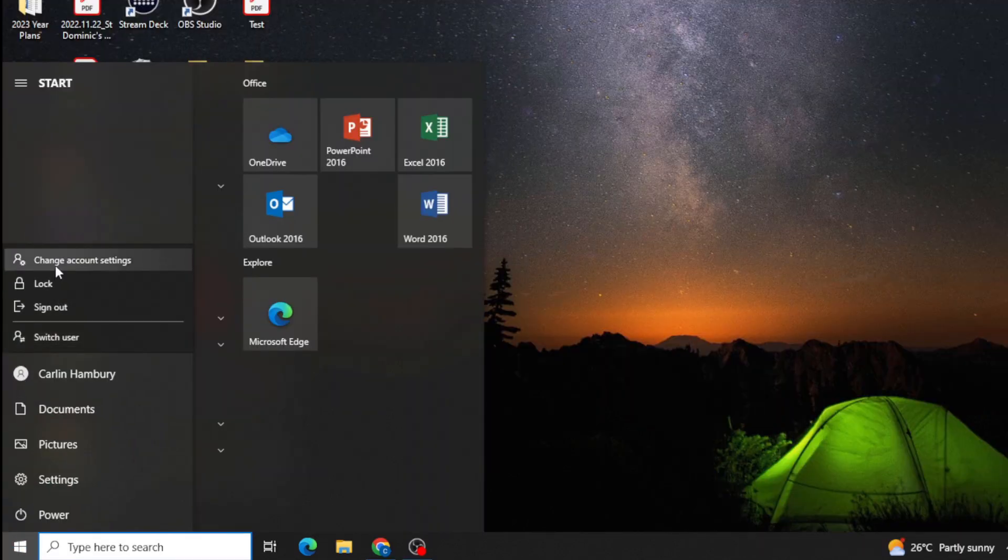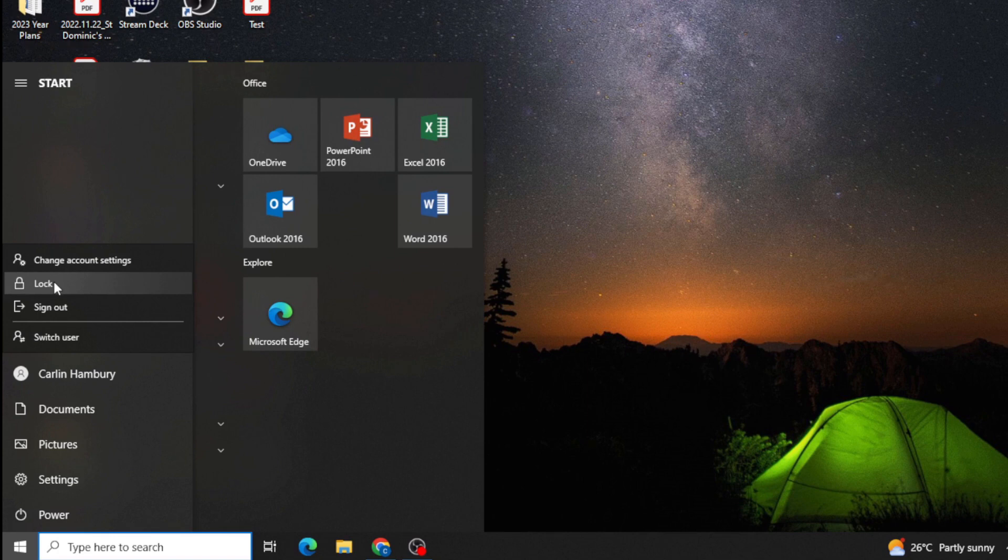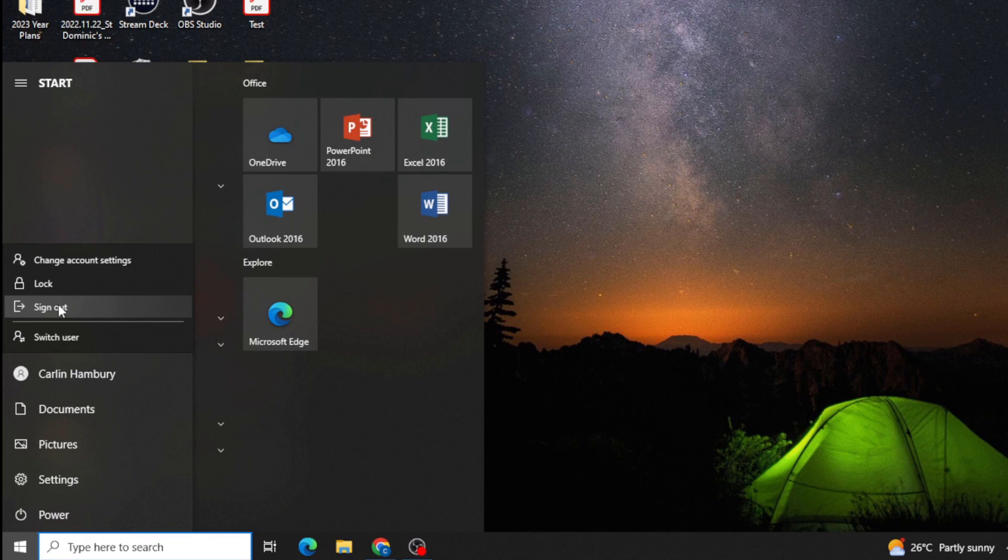I can change account settings which I'm not interested in now, but when I want to move away from my PC, I'm going to either lock it, sign out, or maybe there's somebody else that's going to log in.